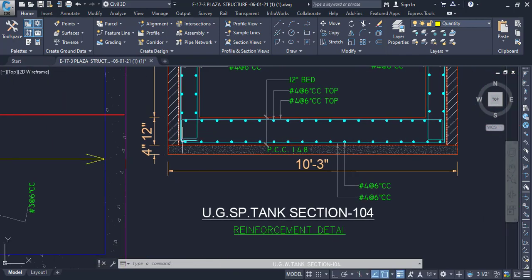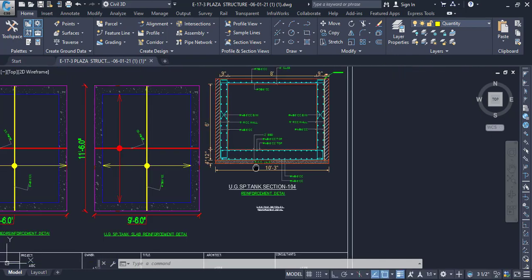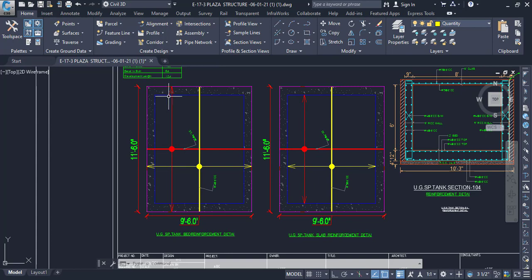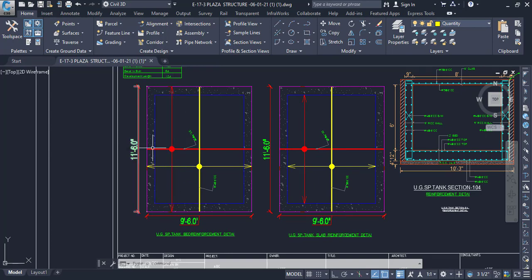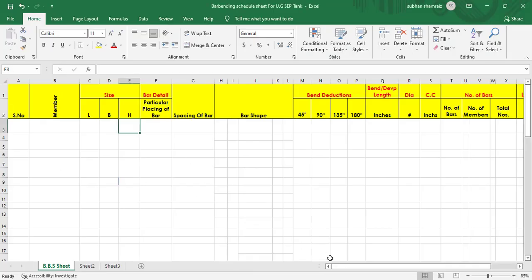We will start right from the main bar at the bottom. You can see we have the main bar here. We will start right from this position, and the detail of this main bar is shown in the plan as well. This is basically our span, and this is our cut length for this.